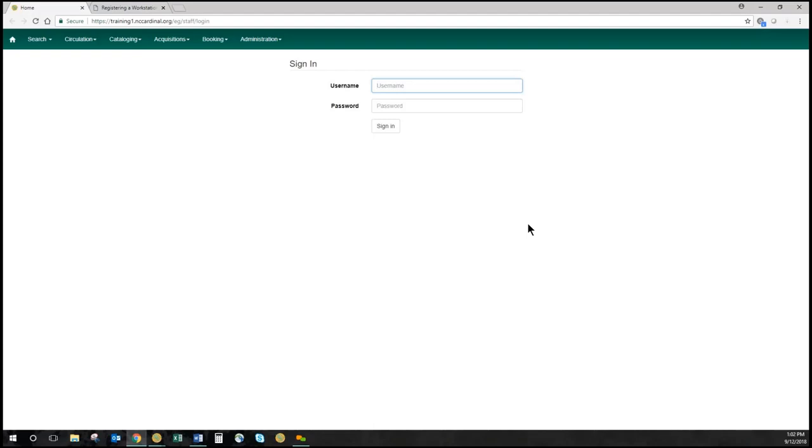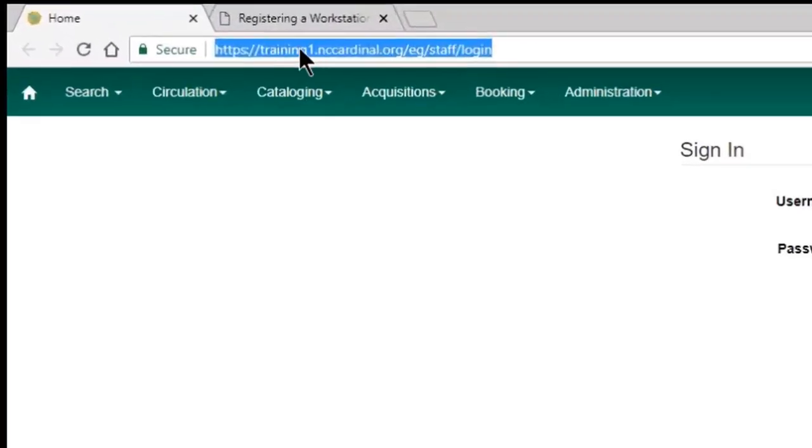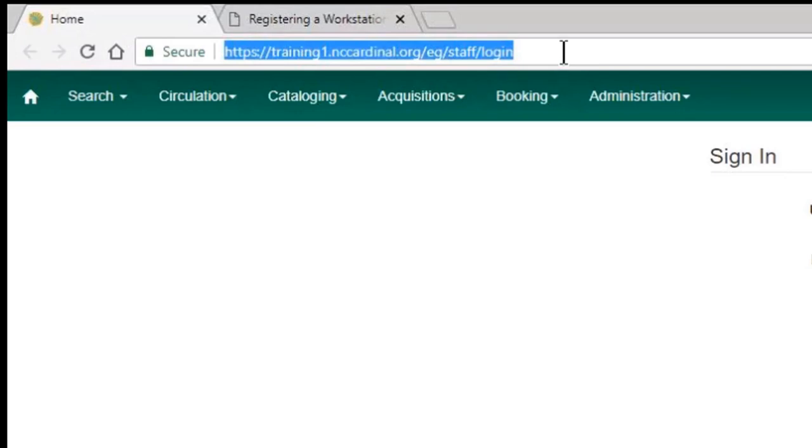First of all, I'm going to log in here. You can see that I have my login address here. I'm going to log in to our training database.